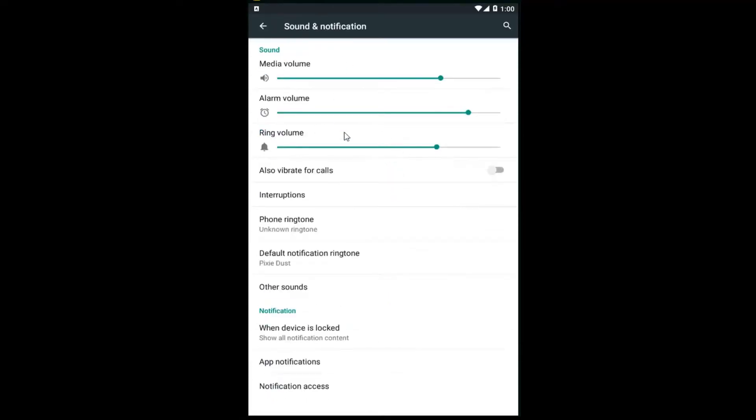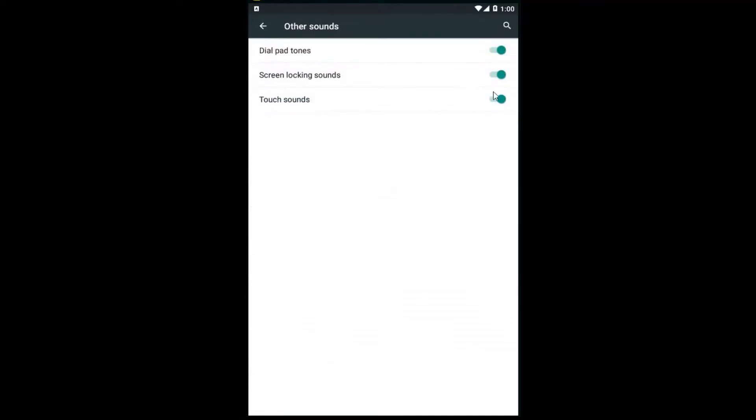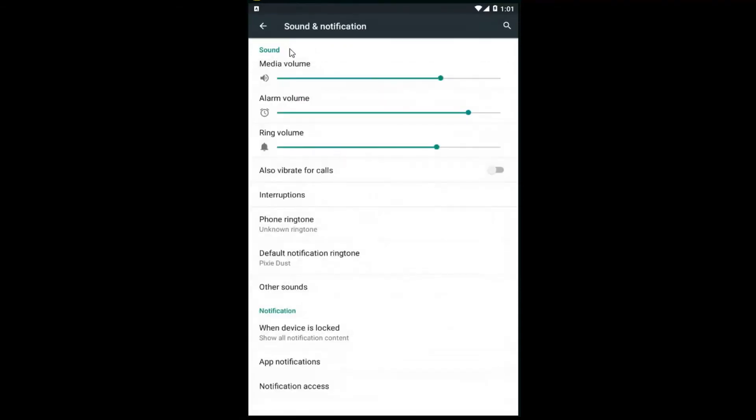So we have different sounds we can adjust up at the top here as well as going underneath other sounds. Just depending on what you're trying to achieve, if you're trying to turn on or off sounds, this is pretty much all the options you have to work with.